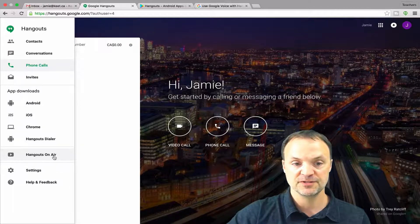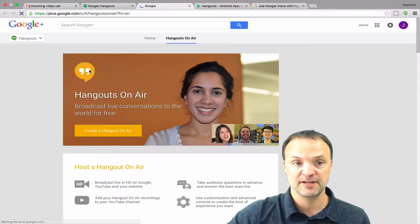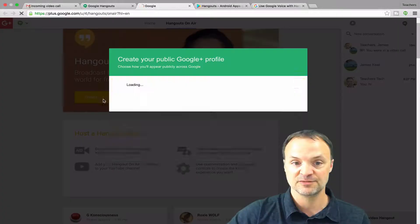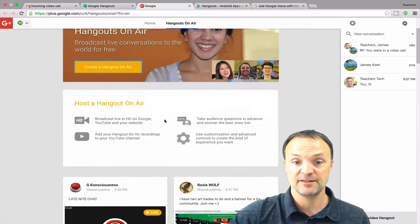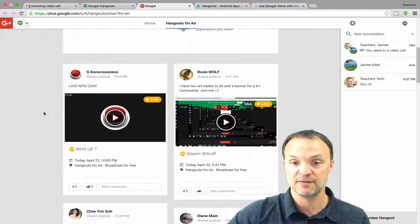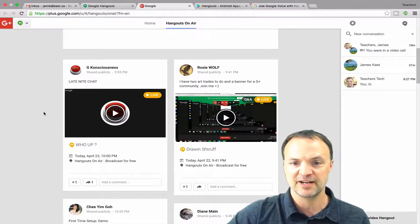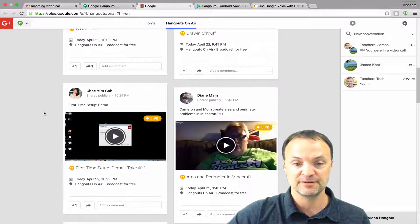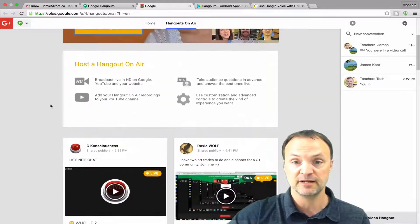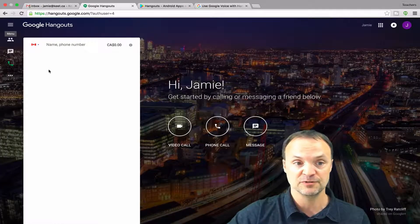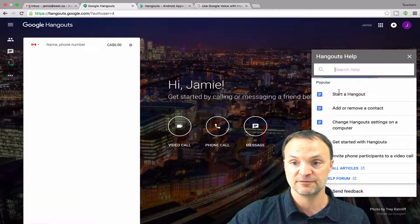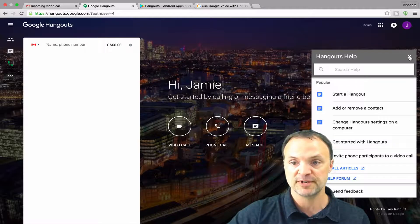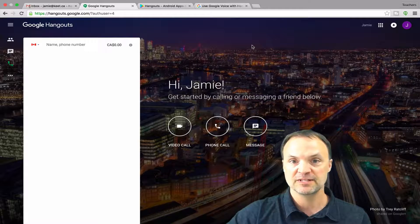We also have Hangouts on Air — if you want to broadcast live, you can create a Hangout on the Air by hitting 'create.' This account doesn't have Google Plus set up, but you fill in that information and you can broadcast live. If you scroll down you can see some of the ones shared publicly, and ones from today that were being broadcast live. There's also your settings and help and feedback — that's a handy feature if there's anything you need to look up; I've used it when there were features I wasn't sure about.